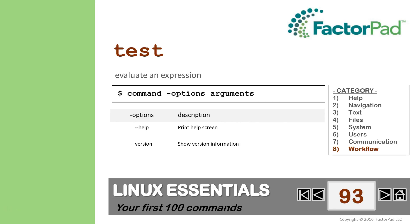And then Test evaluates strings, integers, and files, and gives an exit status of 0 for true and other integers if it's false, giving us program logic.